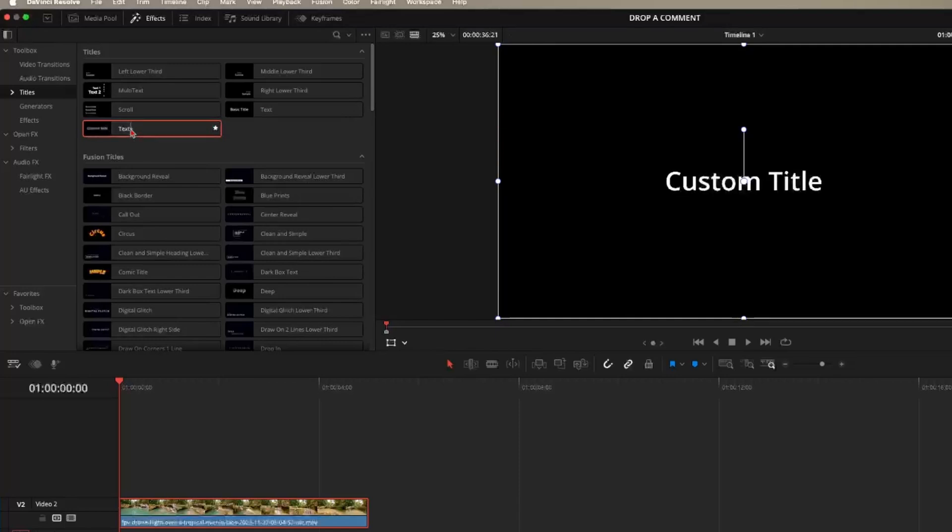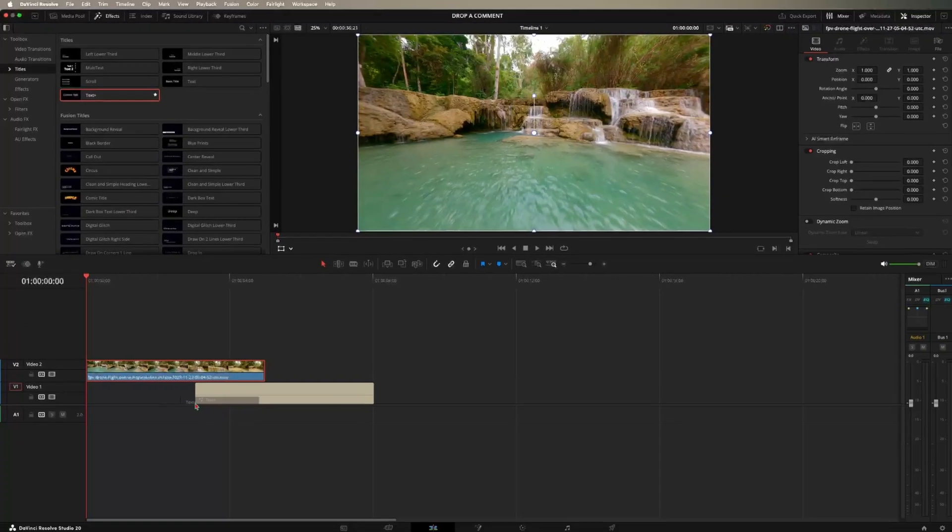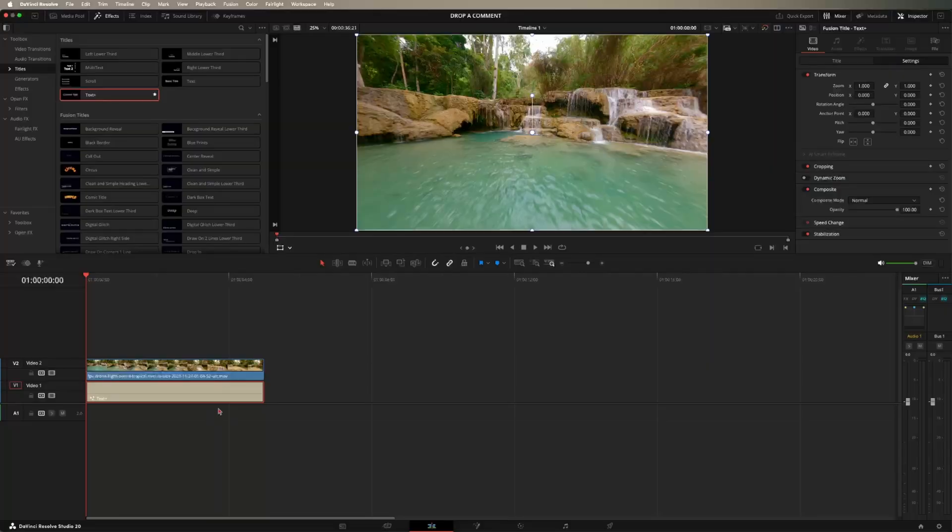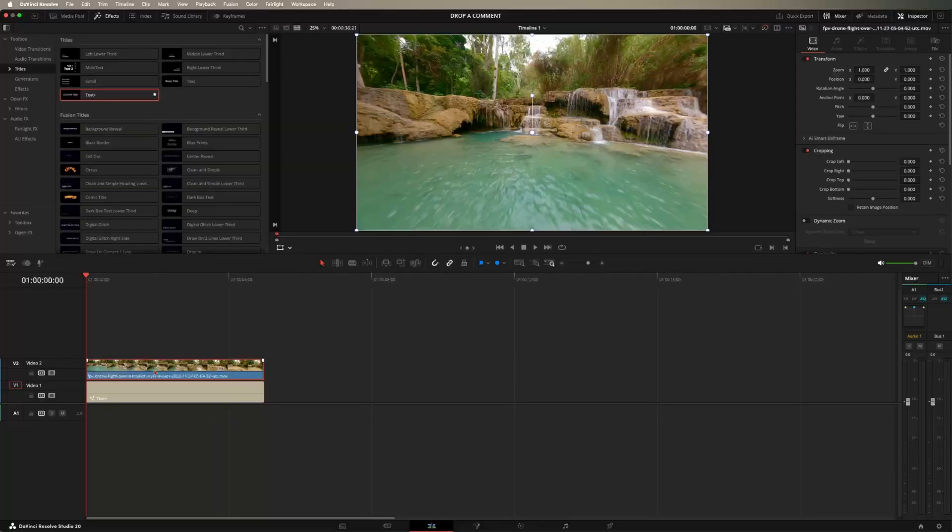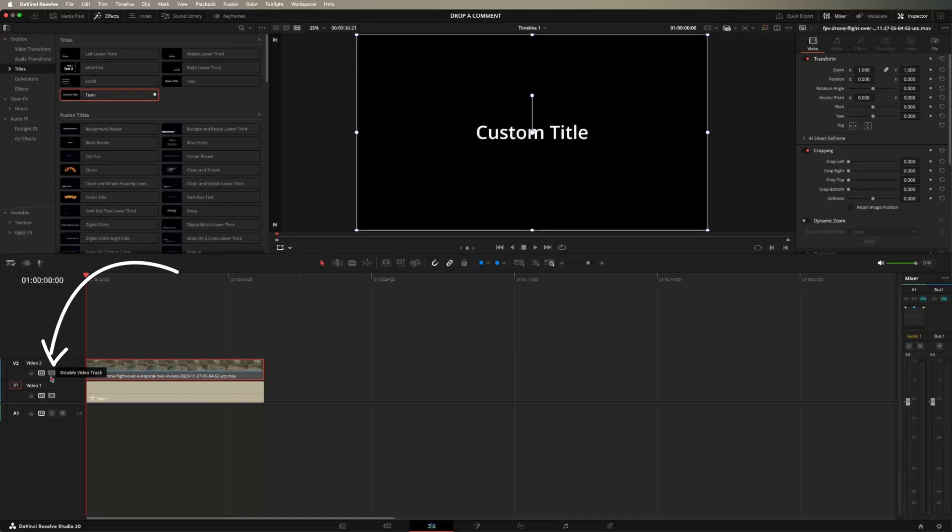So I'm going to use text plus down here. Just drag that down and my clip is already the same length, but you're just going to want to drag it so that they are the same length. So now what you can do is go ahead and click on the top clip and then you can press D on your keyboard or you can just disable the track.